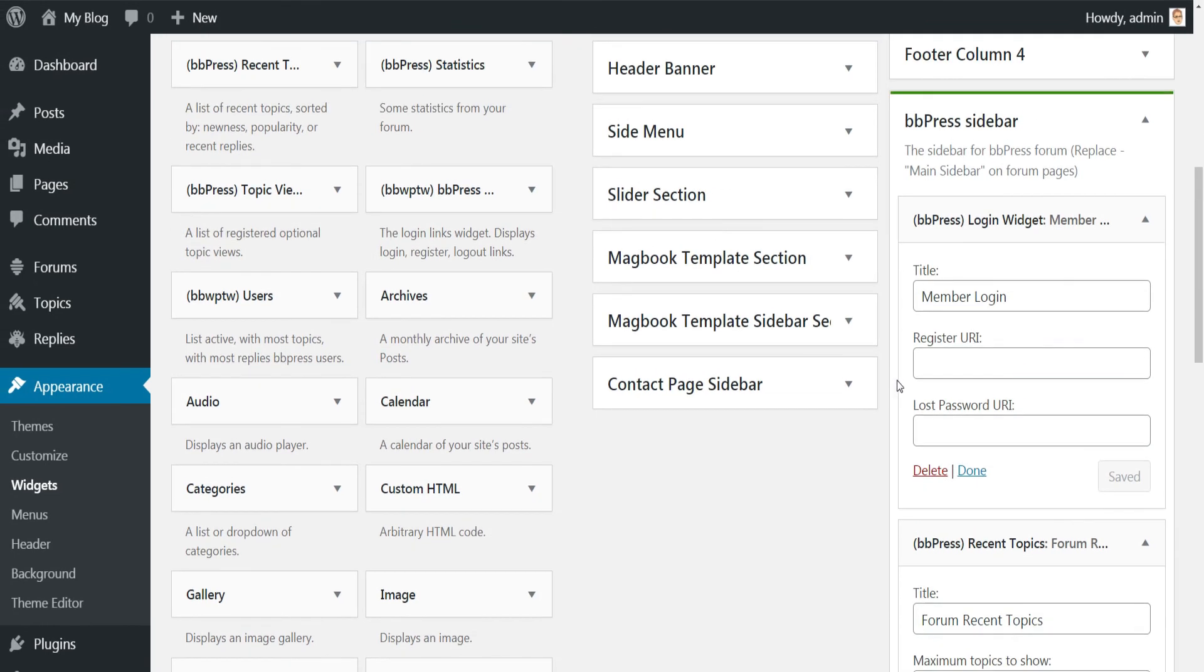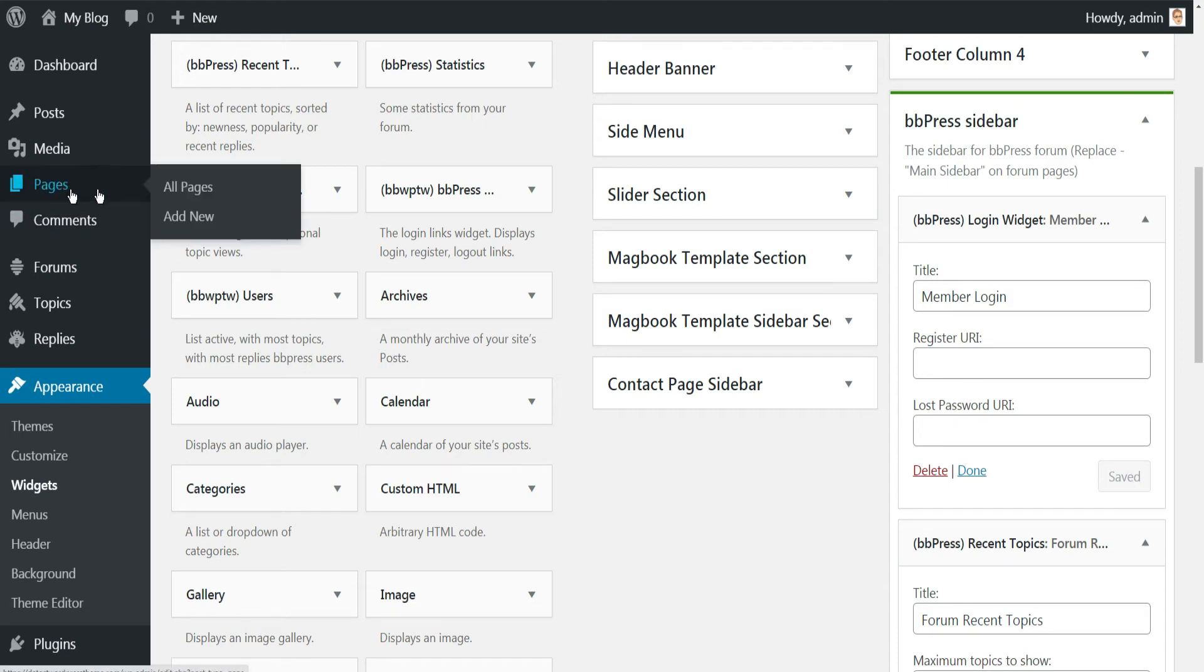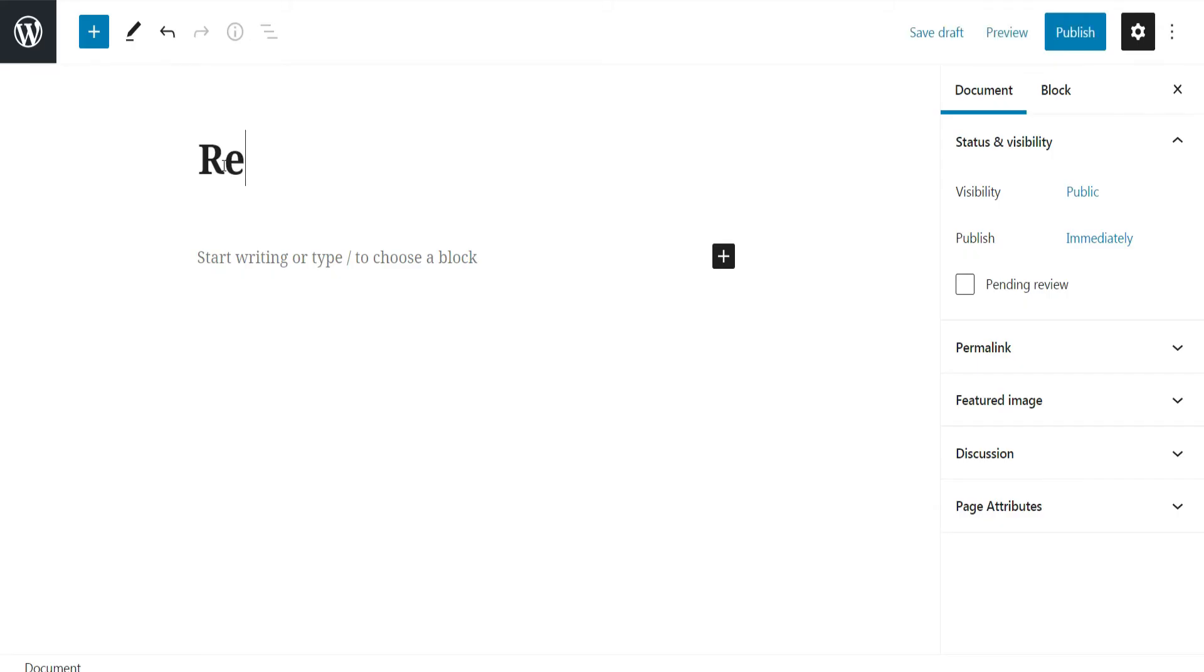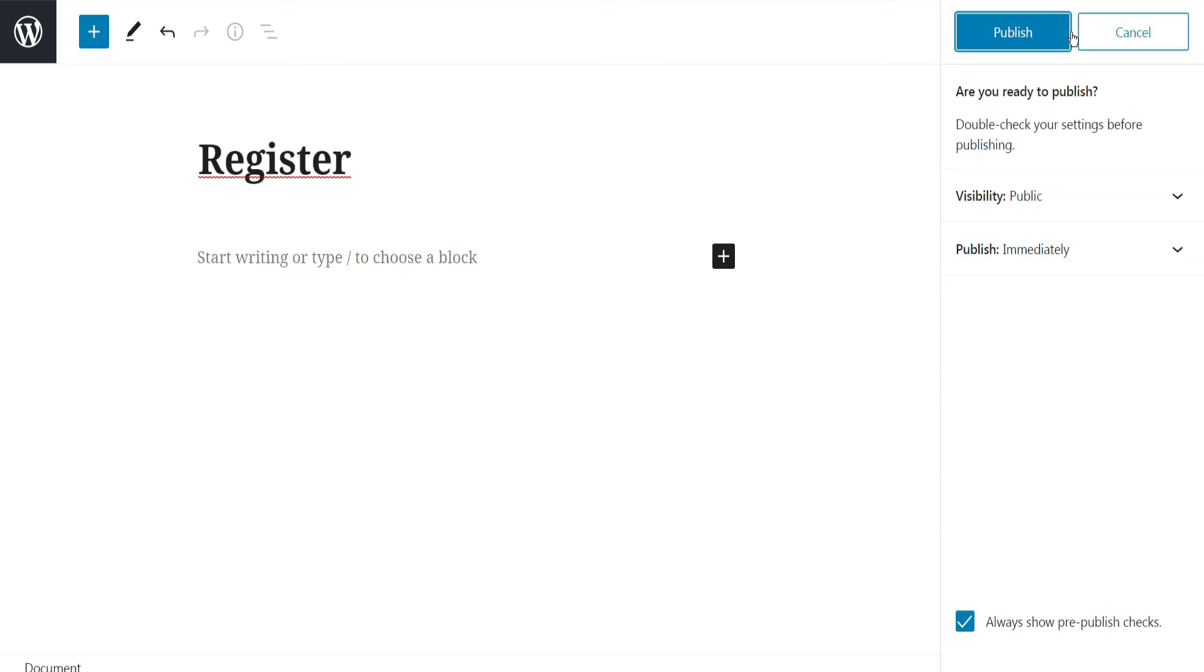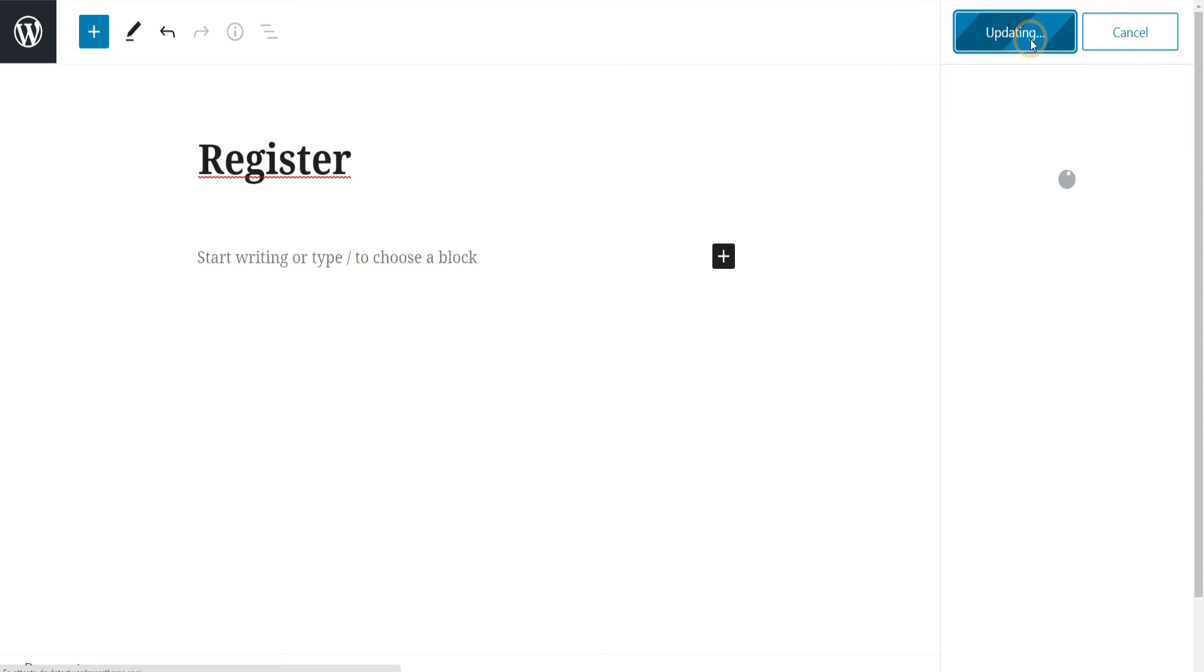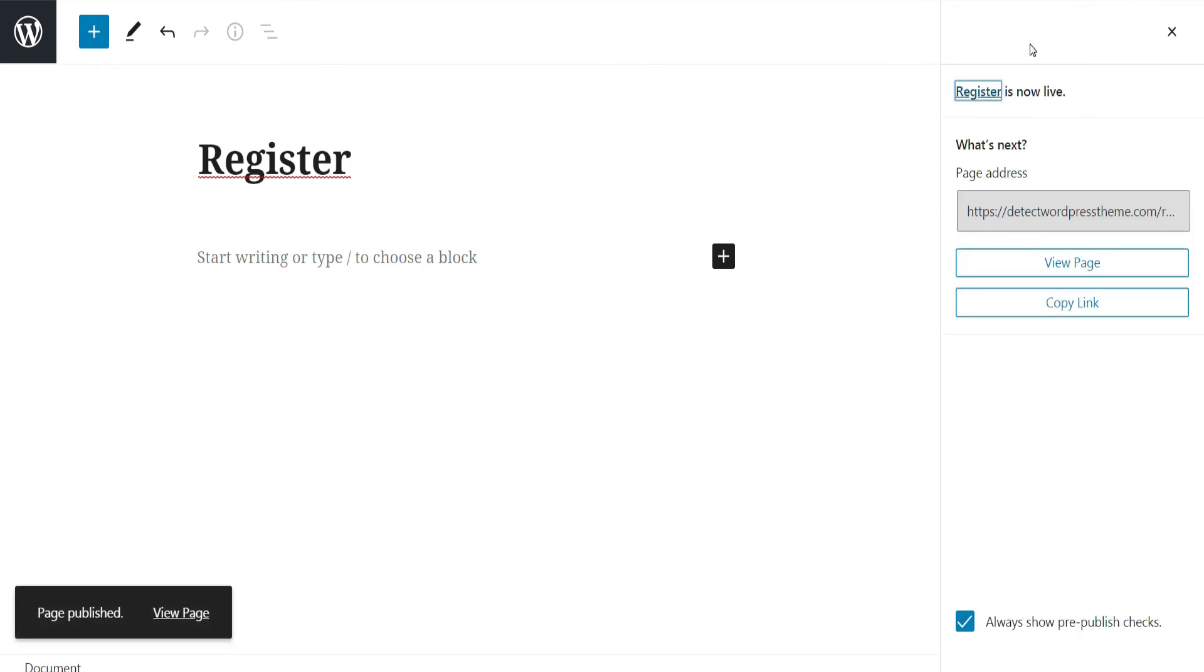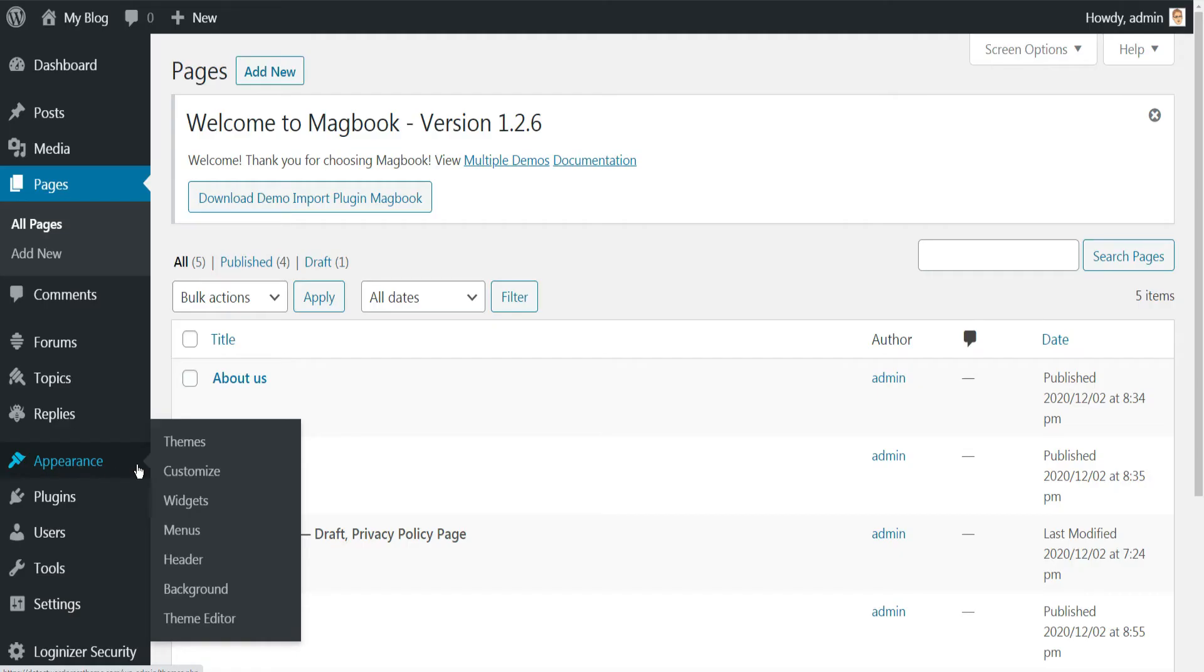Now return back to the Widgets page in the admin side. You can notice that bbPress widget has two additional fields, one for the URL of registration page, and the other for lost password URL page. So to add these two options, first go to the Pages menu and click Add New to create the register page. Enter the title, then click on Publish.